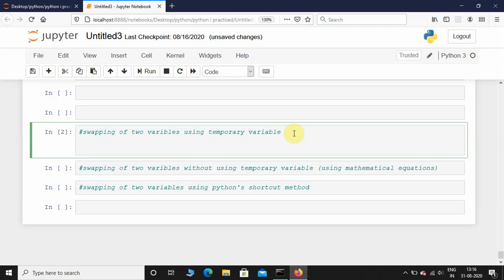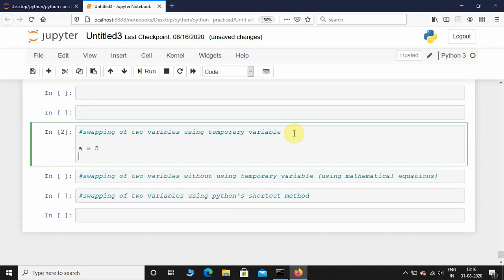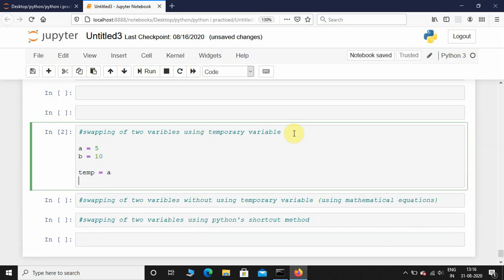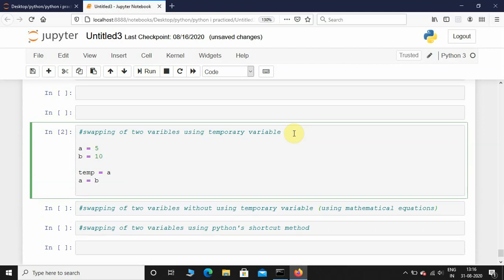I'm going to initialize a variable a equals 5 and b equals 10. Then I'm going to initialize a temporary variable called temp and assign it to a, and then assign a equals b, and then assign b equals temp.